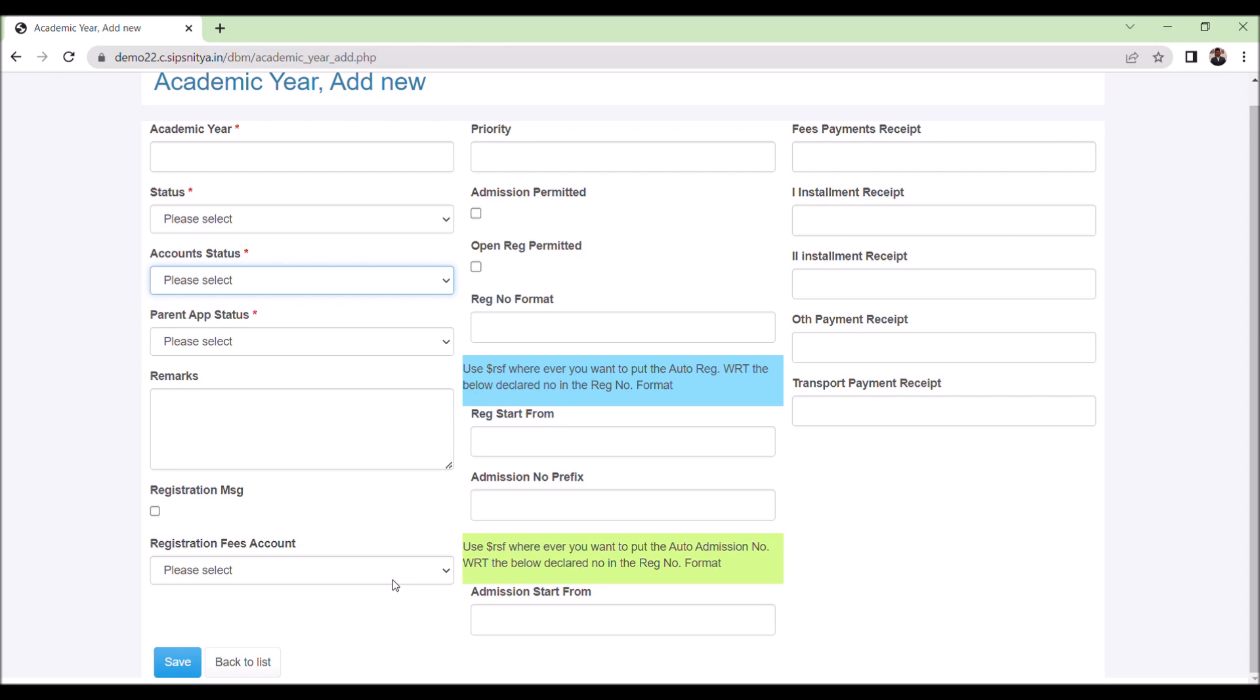Parent app academic year indicates the data will be made available in parent app. It is always better to keep the latest academic year in-progress status to ensure they get all the latest information.